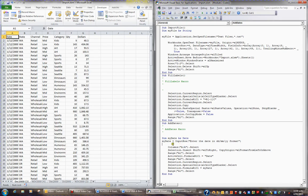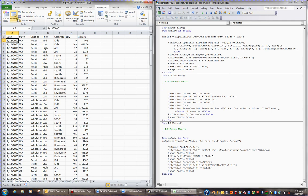Now that we've got our macro to import the file and manipulate the data, we're ready to actually append this data to another file called orders. First, let's save the import file — I'm going to the import file and hitting the save button on the quick access toolbar, so my code is saved.